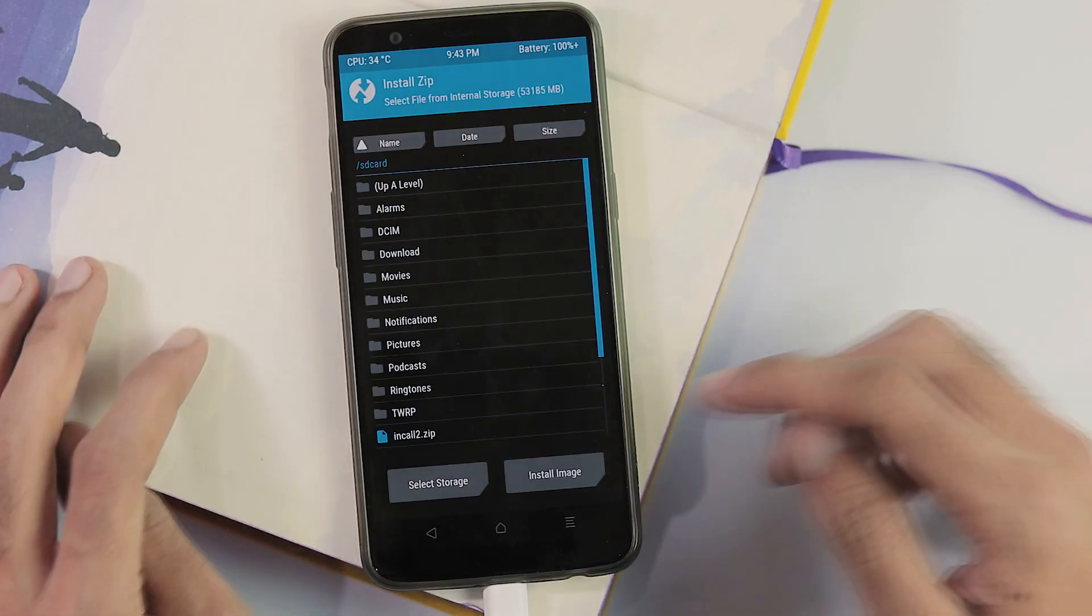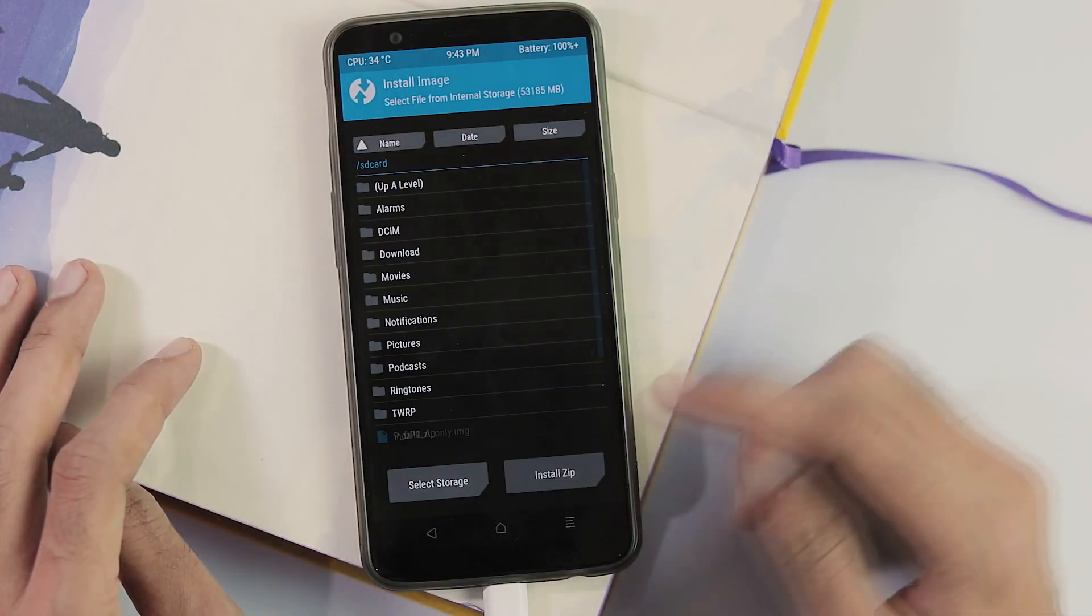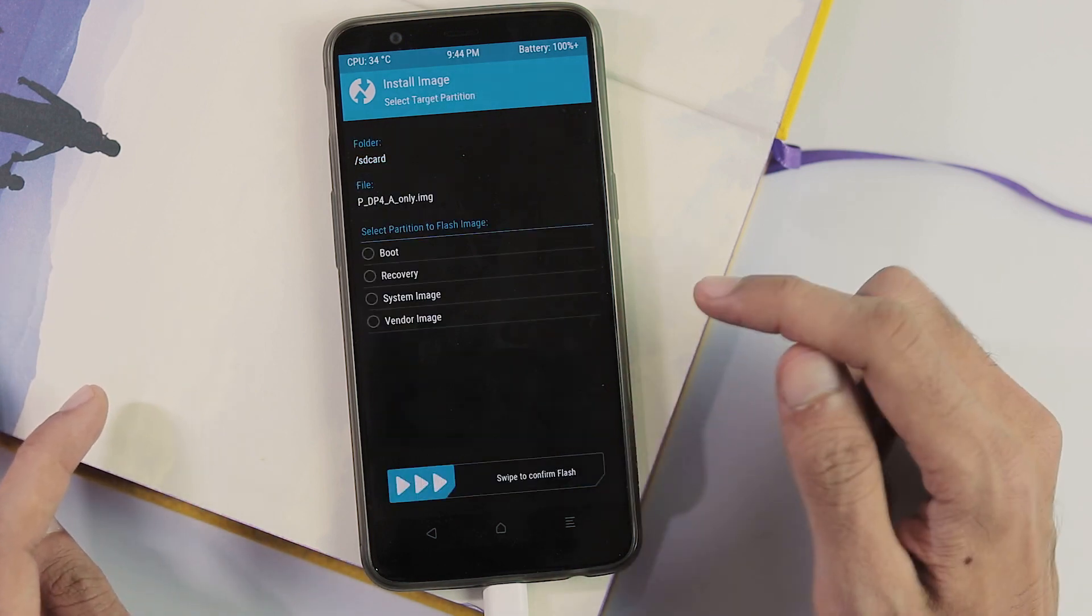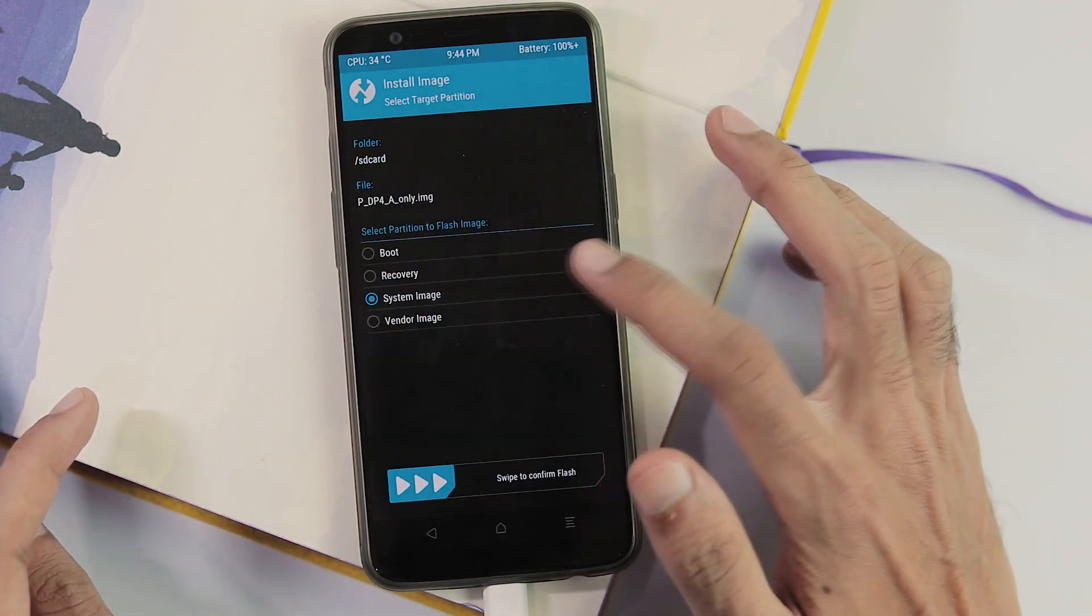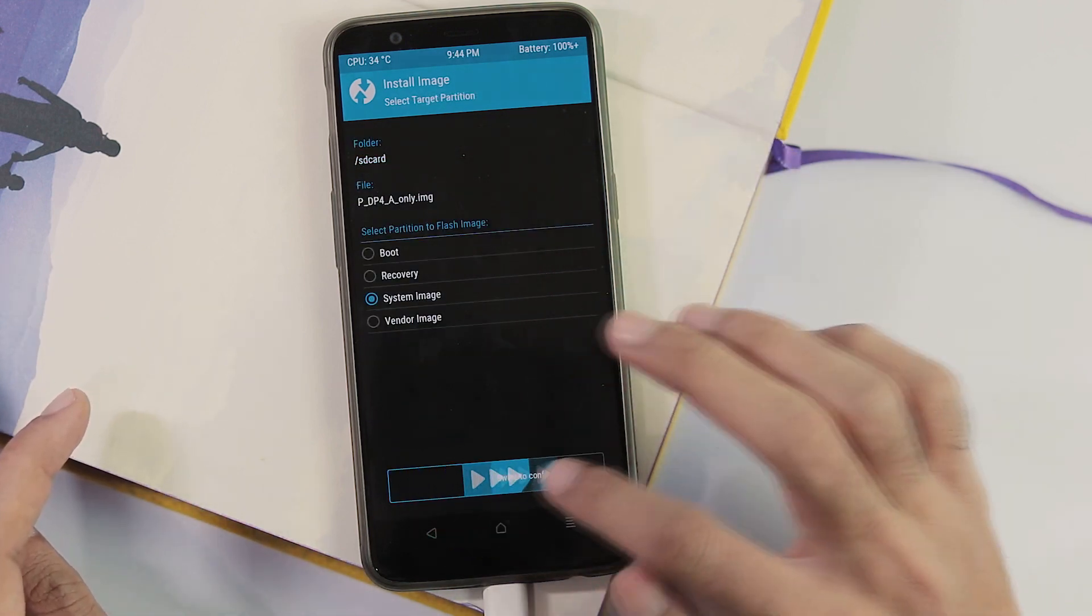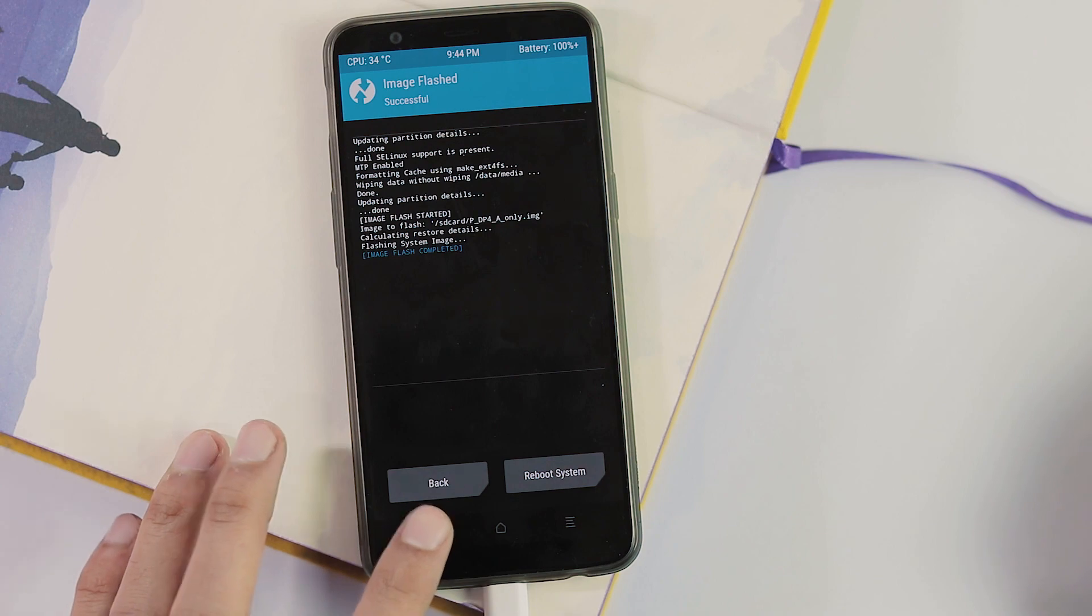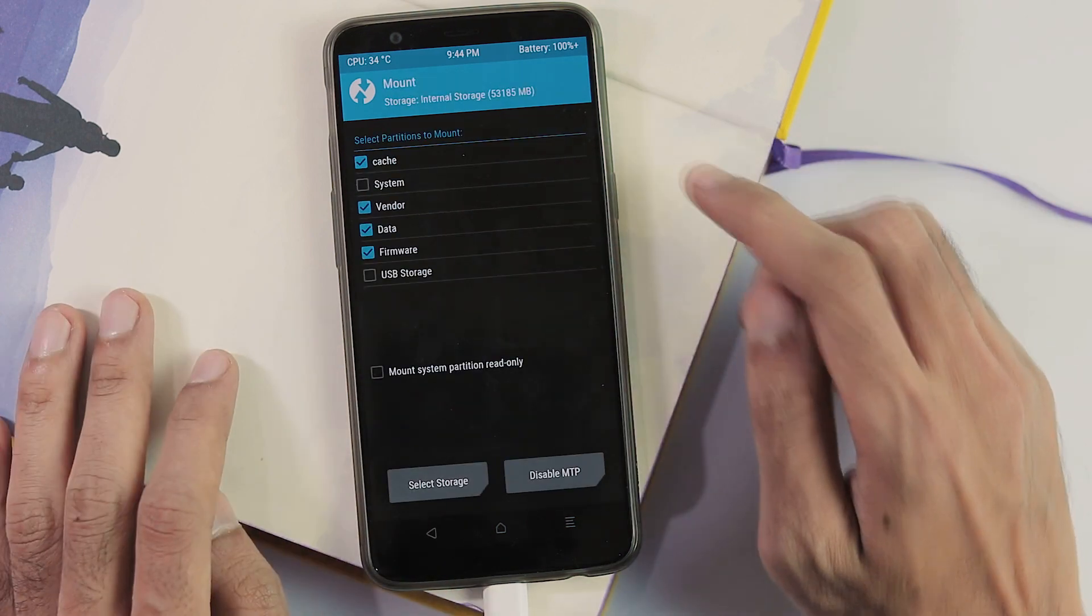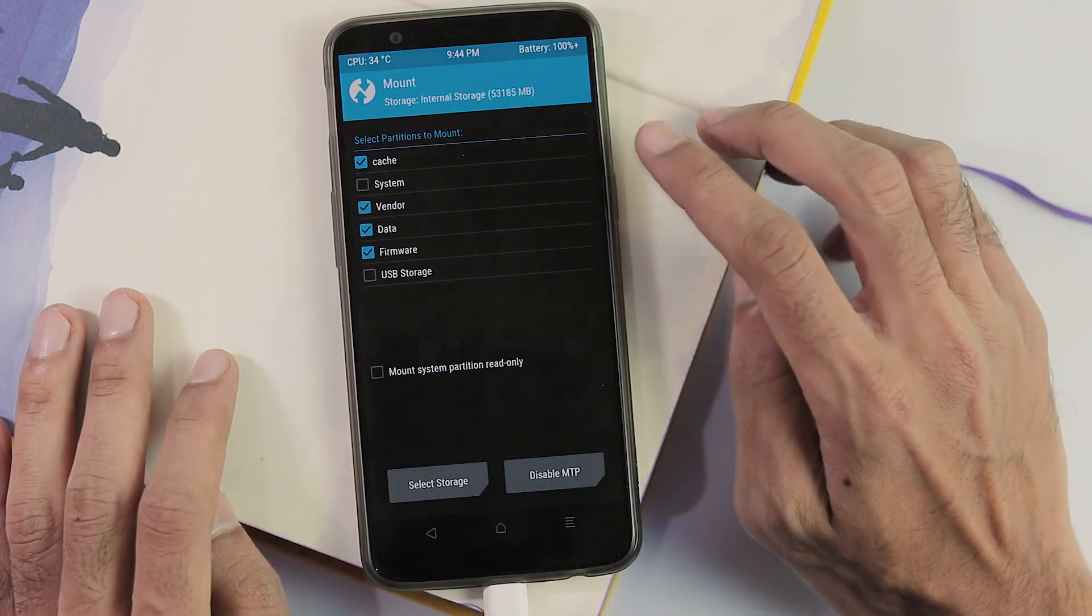Now go to the install tab, install image. Select the img file which is transferred and flash to the system partition. Now go back to home screen. Mount tab, select vendor partition.